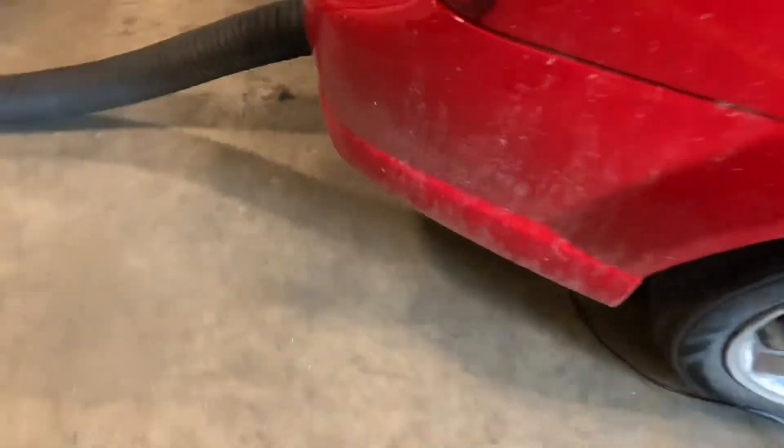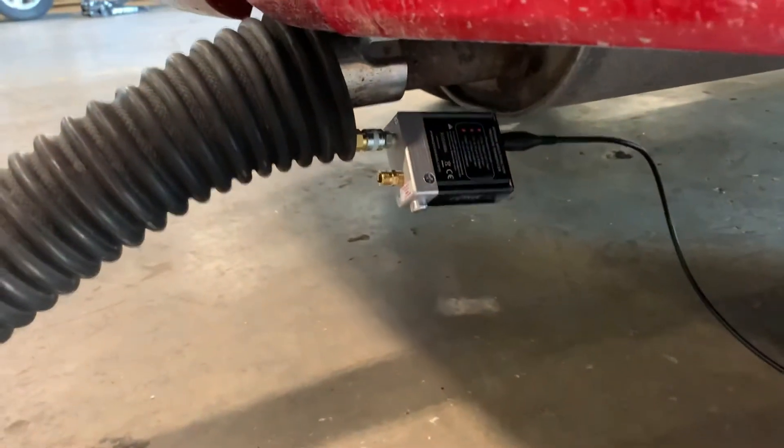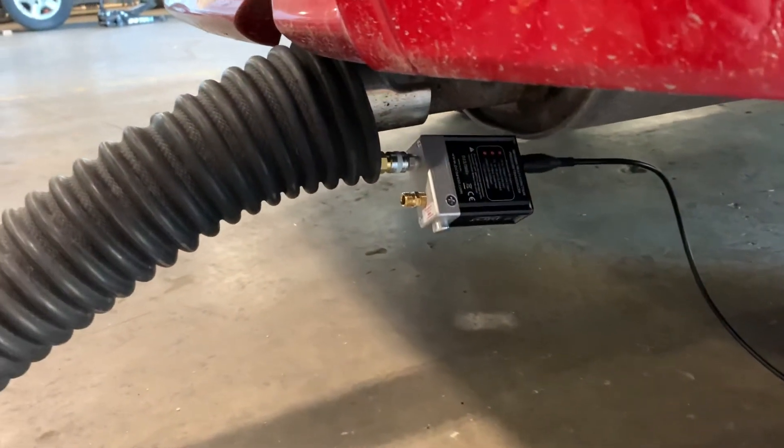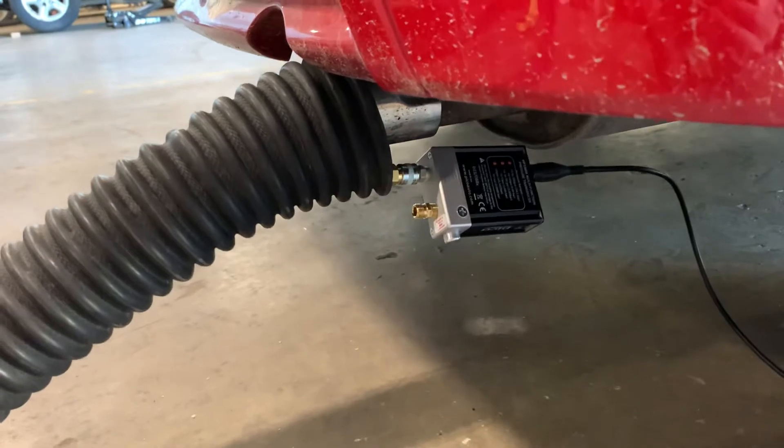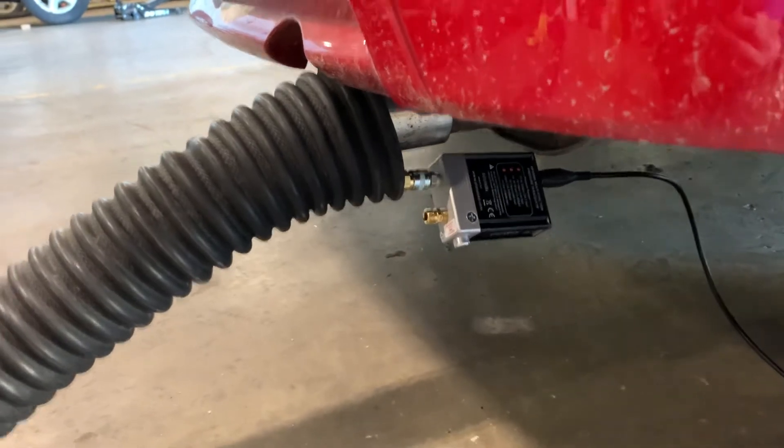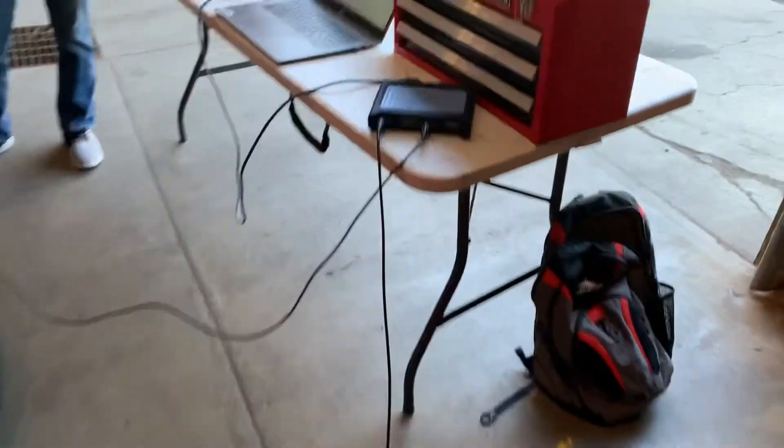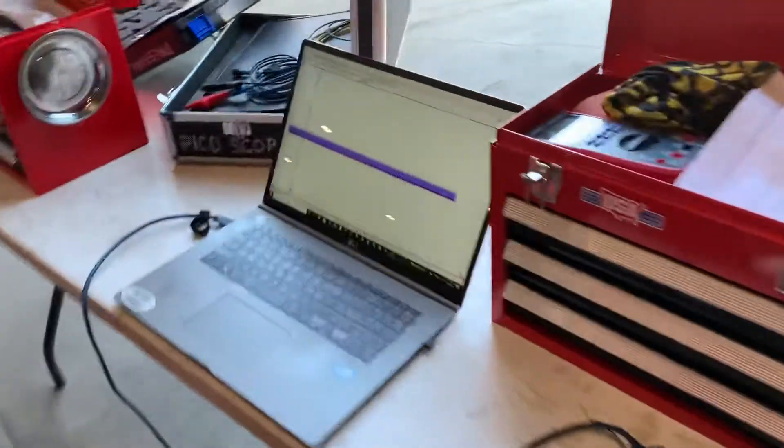What we've done is we've taken our pressure transducer, the WPS500X from Picoscope, and we've got it with the tailpipe probe in there and we're watching our screen.